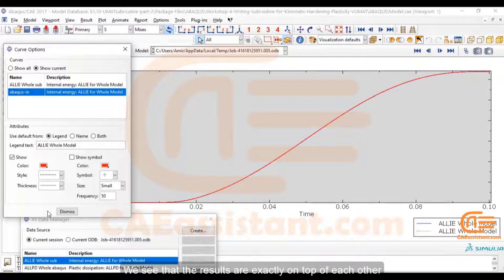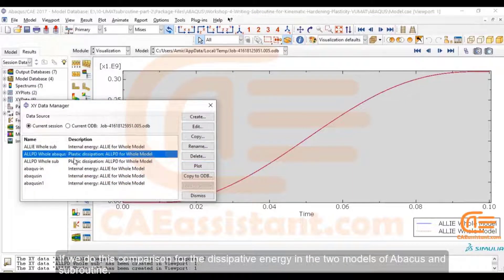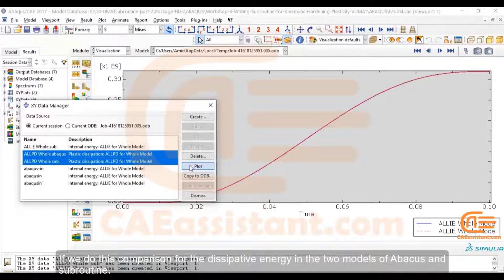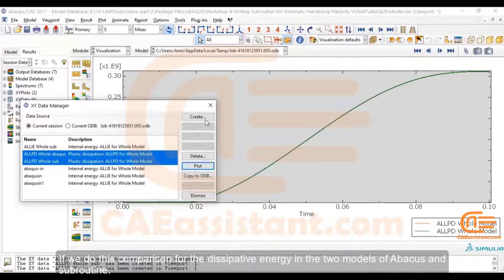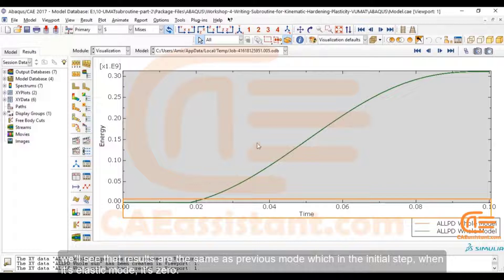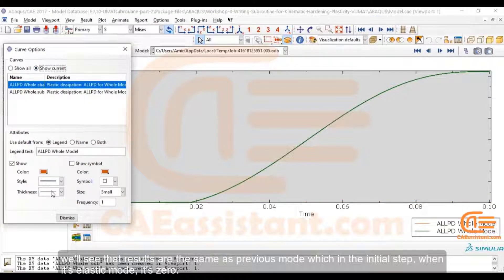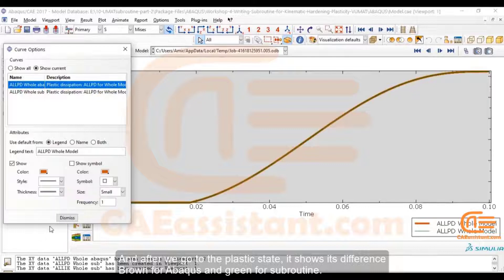We see that the results are exactly on top of each other. If we do this comparison for the dissipative energy in the two models of Abaqus and Subroutine, we'll see that the results are the same as the previous mode. In the initial step, when it's in elastic mode, it's zero. And after we go to the plastic state, it shows the difference — brown for Abaqus and green for Subroutine.